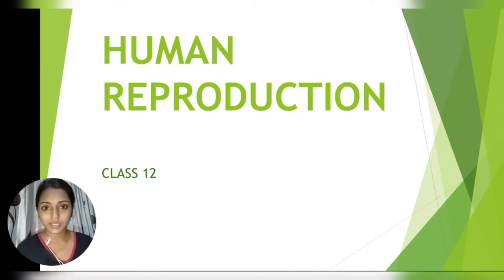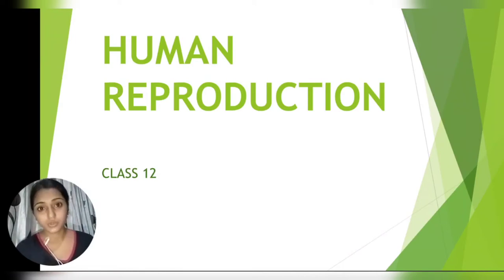Hello everyone, welcome to KM's trick. So today we will study human reproduction.